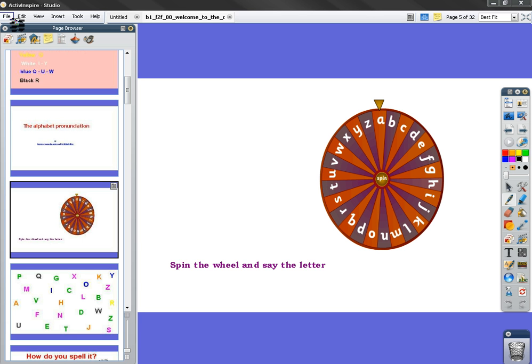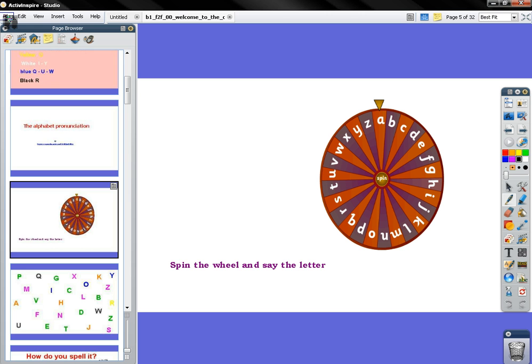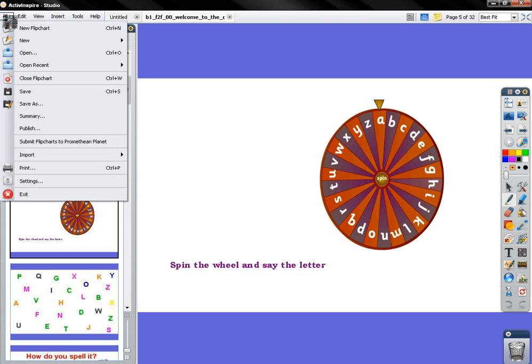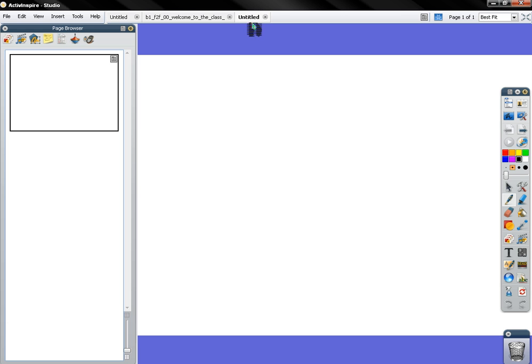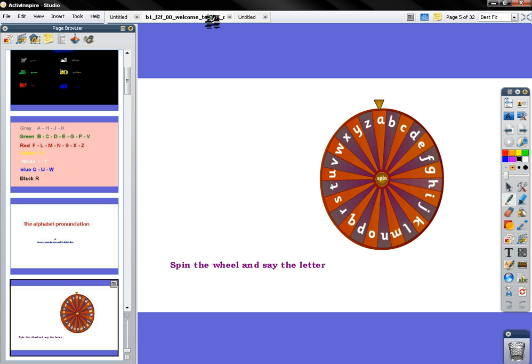What I do is open another flip chart - File, New flip chart. Can you see here at the top, I have a file which is untitled, and then I have the basic face-to-face flip chart.